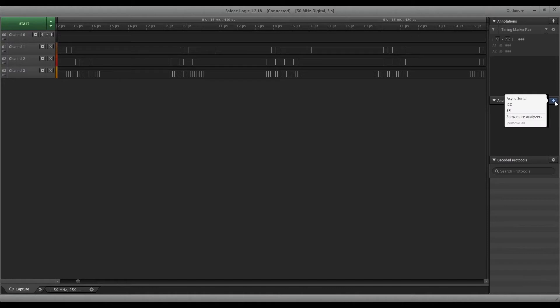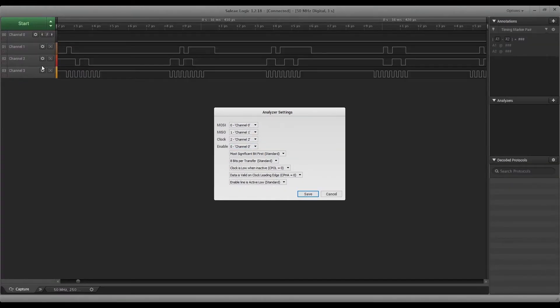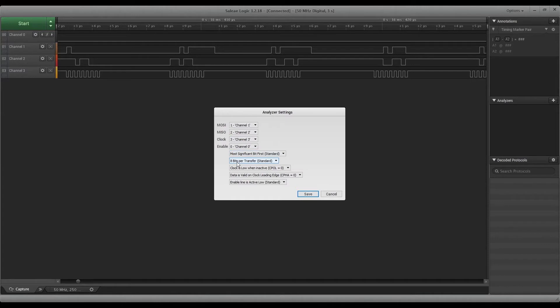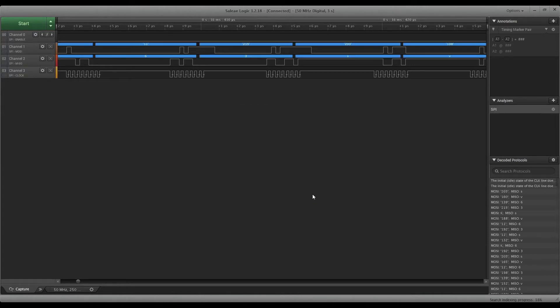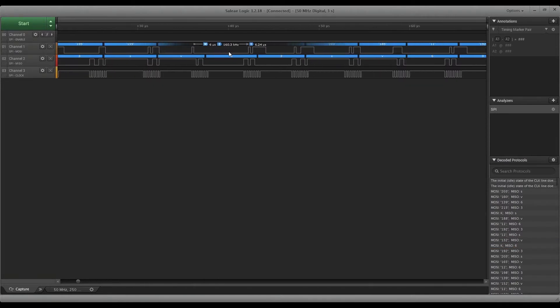We're going to go ahead and add an analyzer for SPI. Channel zero is going to be our enable pin. Channel one and two are going to be data - we don't know which one is which yet so we're just going to select them. Clock is that last one. Let's go ahead and hit save. Yes, we do get some data here, so that's good. Let's just make sure that the rest of the settings make sense.